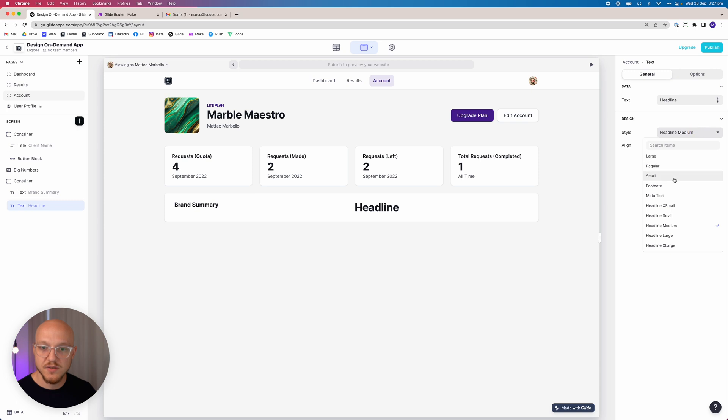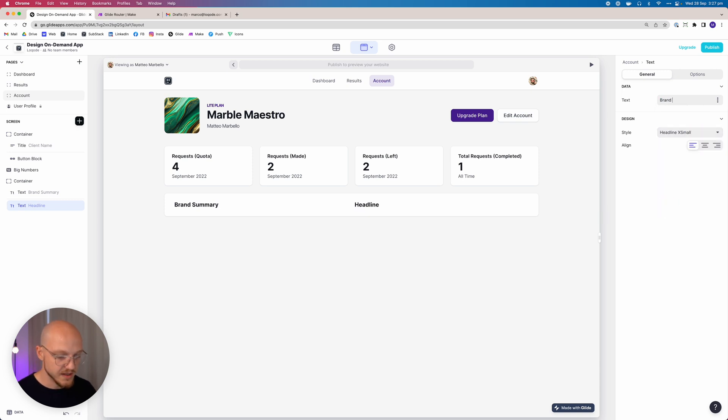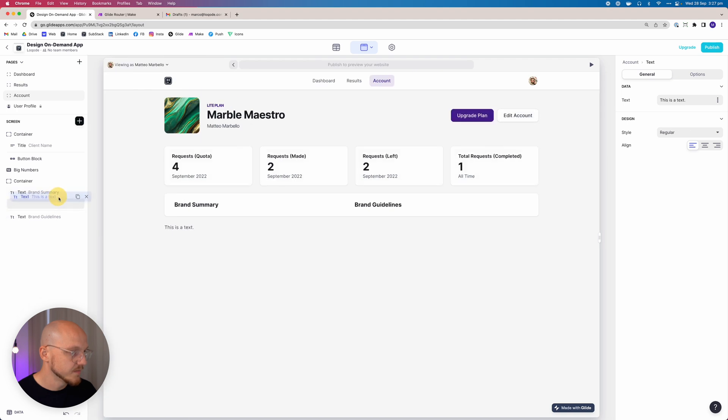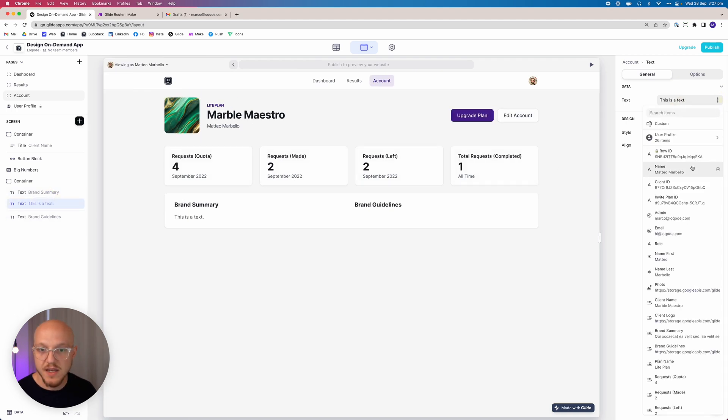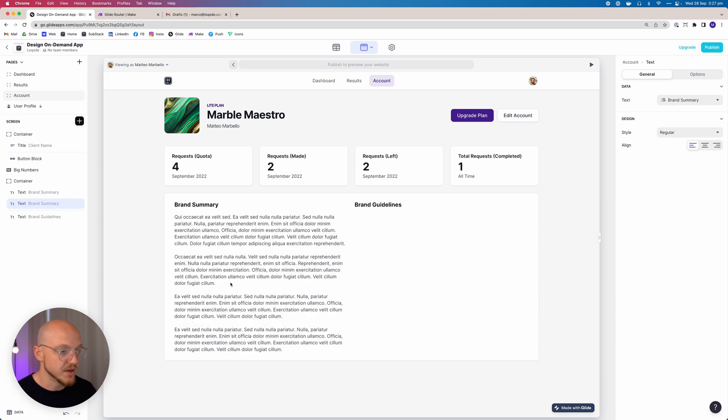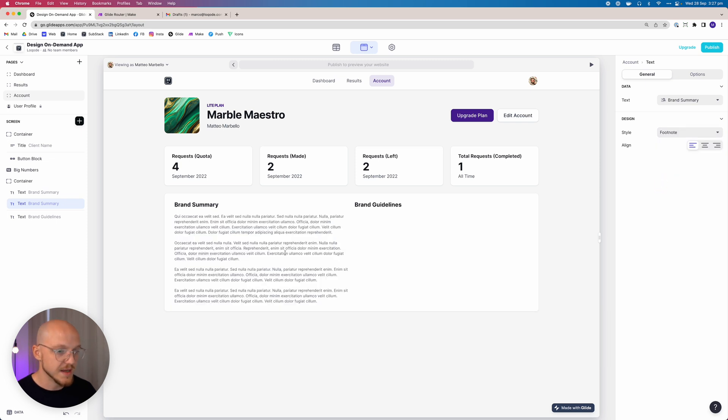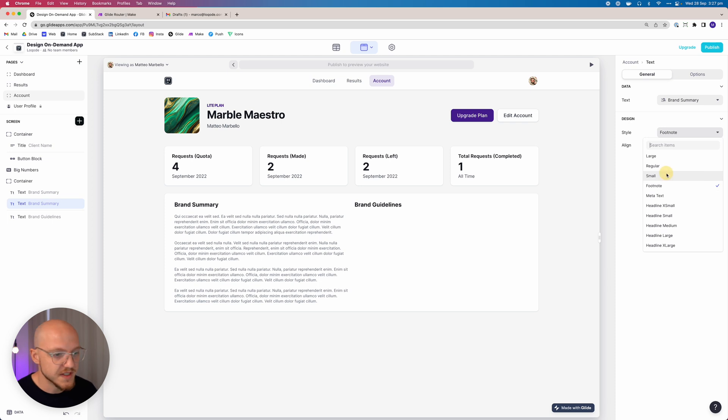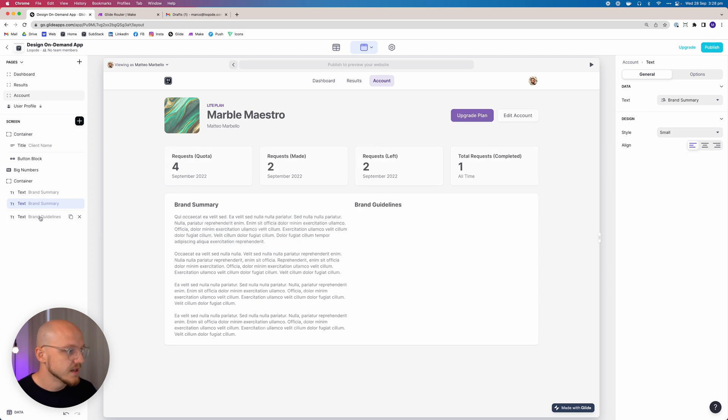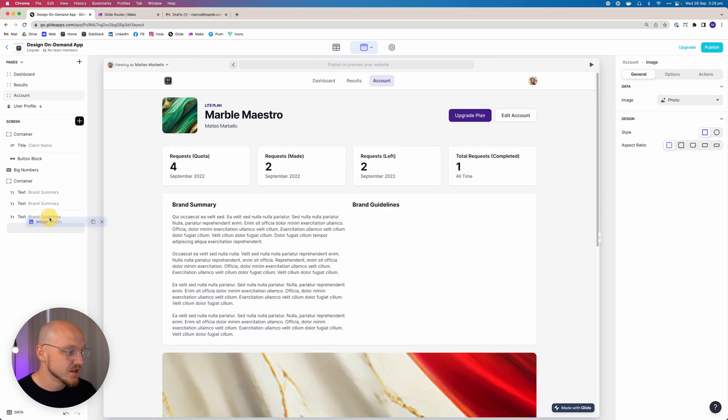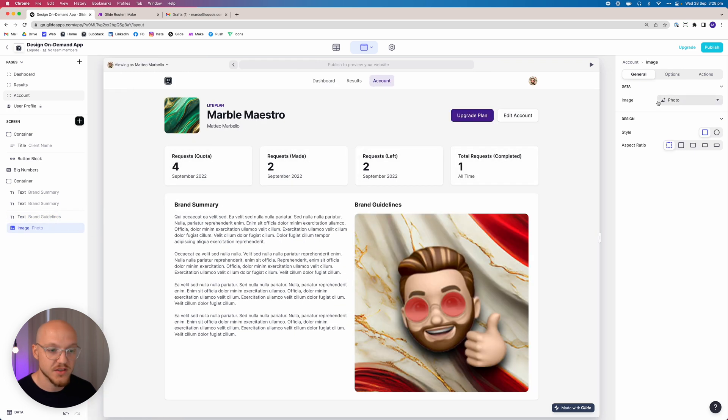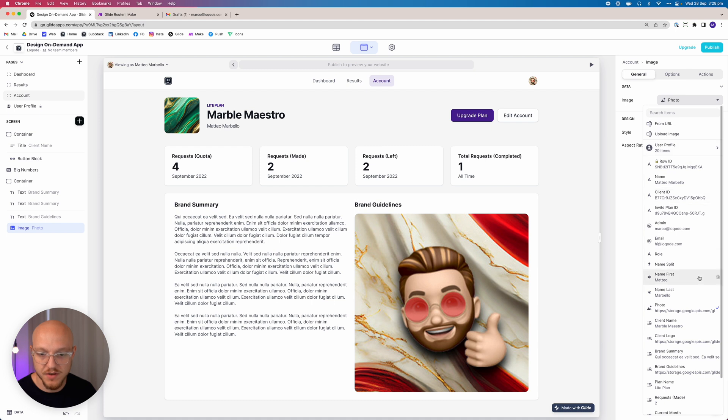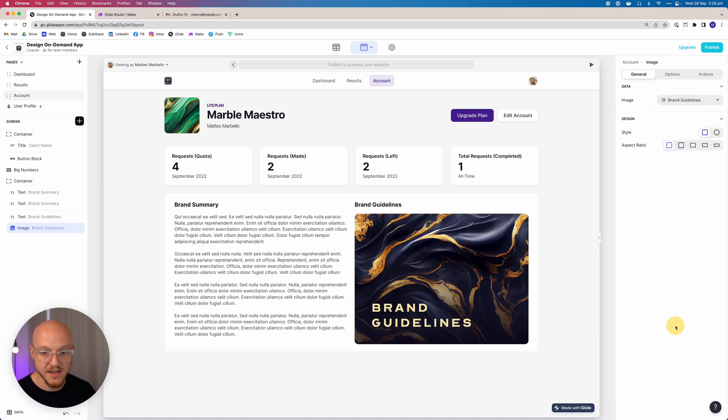So we change this also to extra small, and this one is going to be the brand guidelines. We want to add another little snippet of text underneath the brand summary, and you guessed that this is going to be the brand summary. We do want to make this smaller though. I usually like making it footnote size, although I think I had it small before. I mean, it's really just a matter of taste, really.